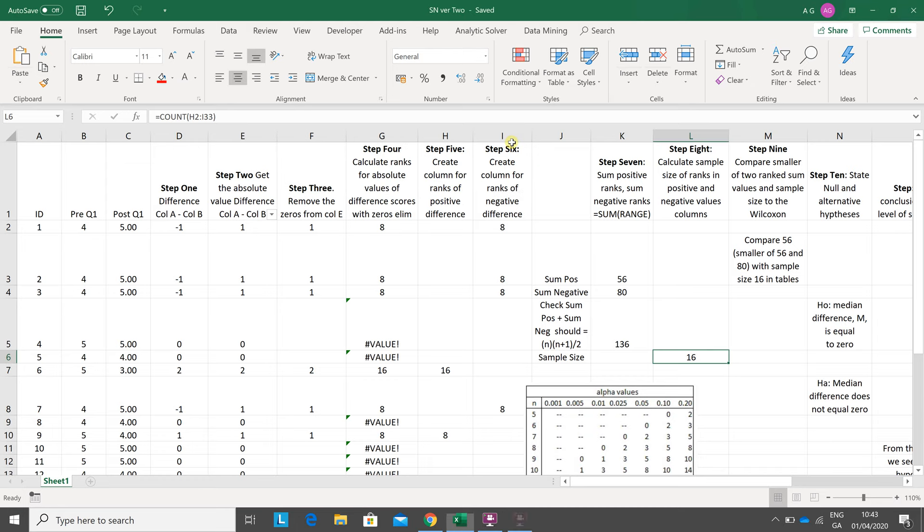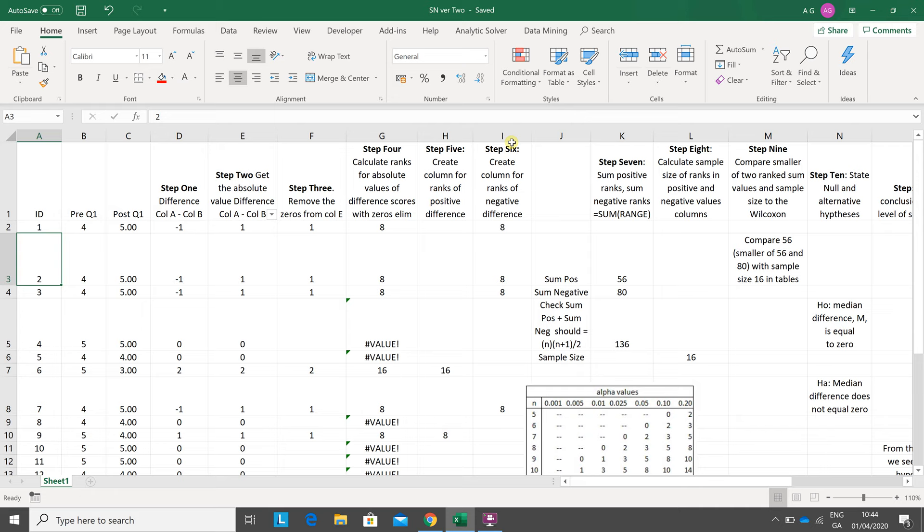Hello, Anselm Griffin here again with another YouTube tutorial. Today we're looking at the Wilcoxon signed rank test in Excel. I'll try and go as reasonably fast as possible. The Wilcoxon signed rank is often used for Likert scale analysis.